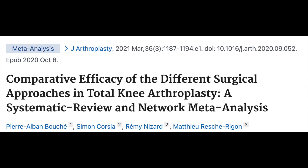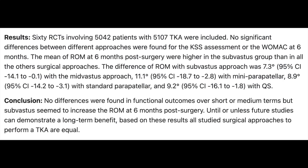About a year later, a couple more studies came out. There was a meta-analysis — a study where they look at many studies and combine results — and what they found was there was no difference in the short or medium term as far as outcomes with the different approaches. Their conclusion stated, quote, based on these results, all studied surgical approaches to perform total knee replacement are equal, end quote.